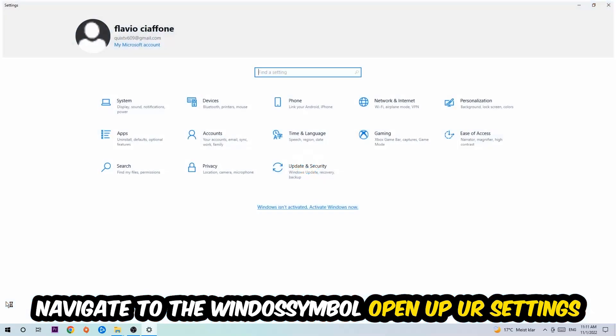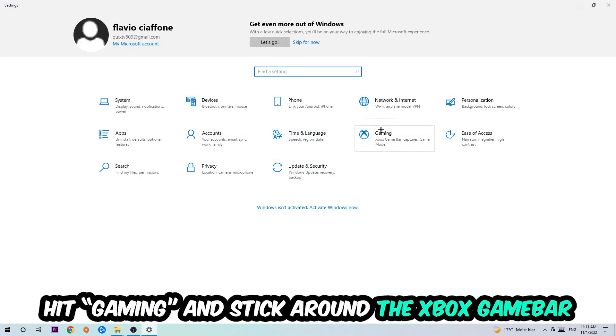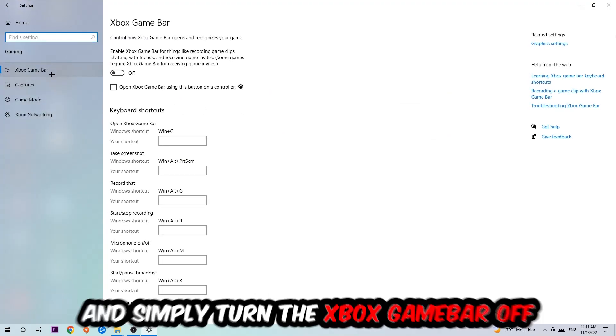I want you to stick around the Xbox Game Bar where I obviously want you to turn this off, because the Xbox Game Bar doesn't really come with any benefit besides impacting your performance really bad.